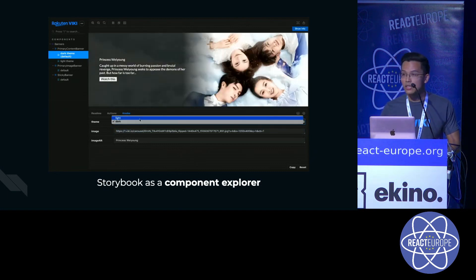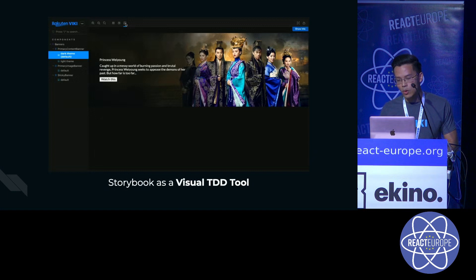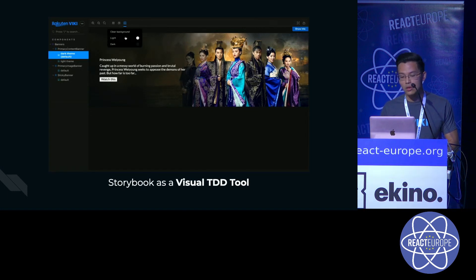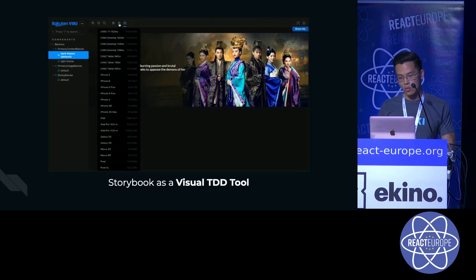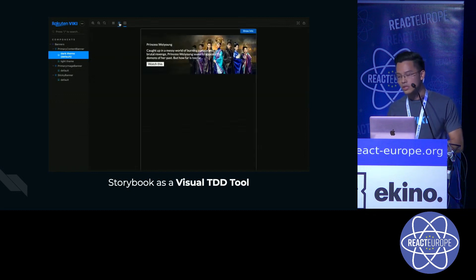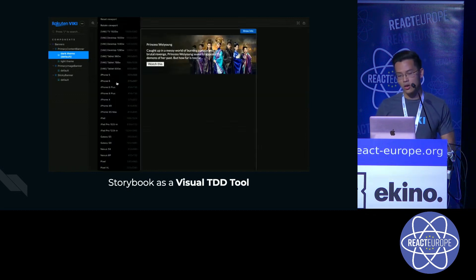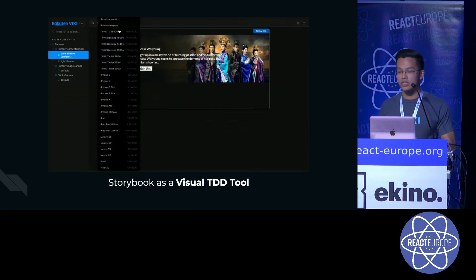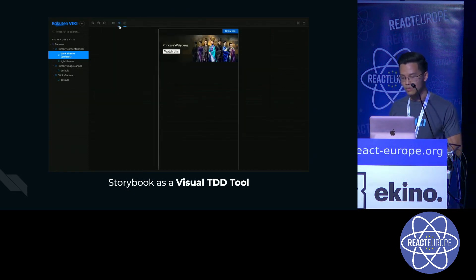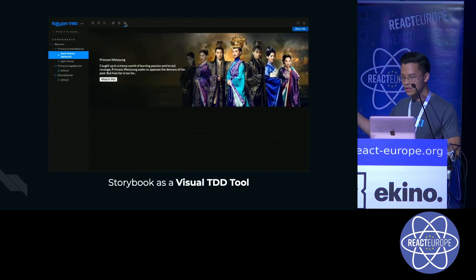And this brings to the next point where we can use Storybook as a visual TDD tool, where you can test the component responsiveness, or you can test how it looks with your light mode or your dark mode, as you can see right now.